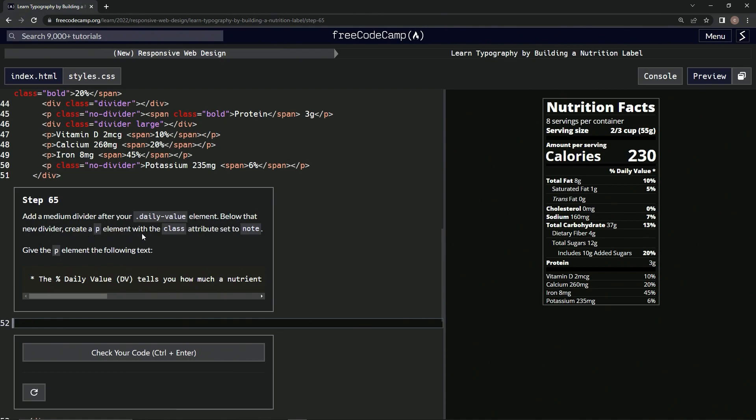going to create a p element with the class attribute set to 'note'. Then we're going to give the p element the following text. All right, so we're adding a medium divider after